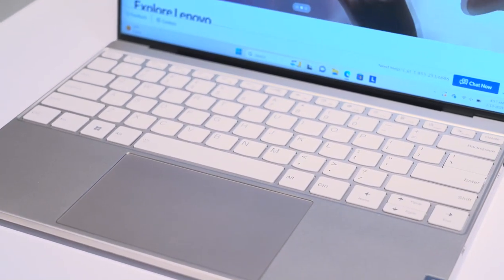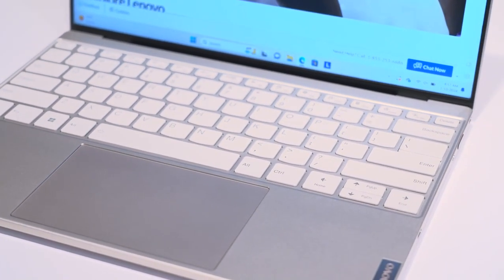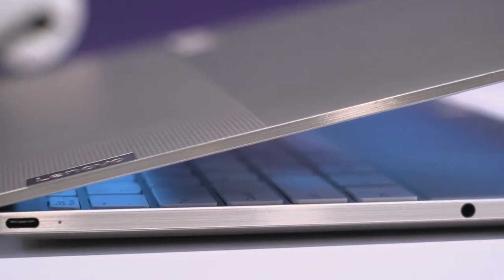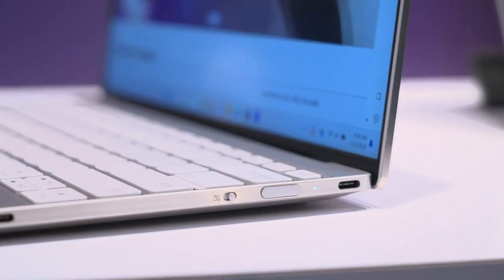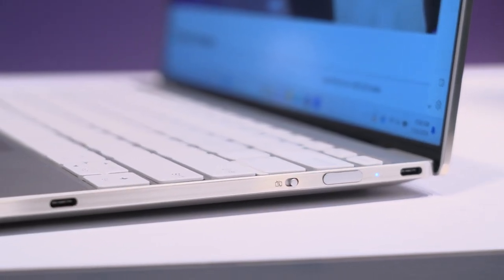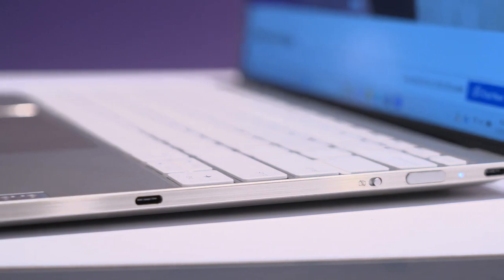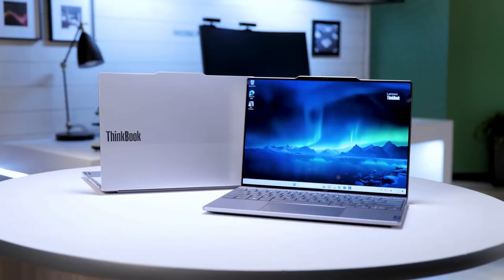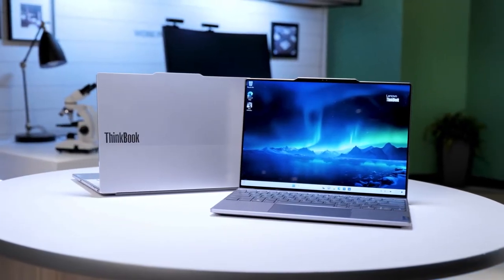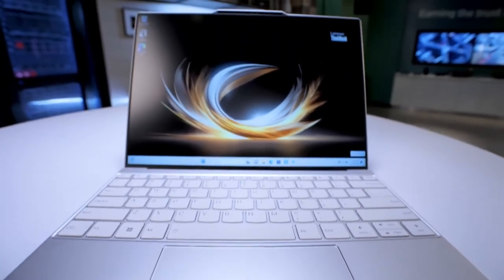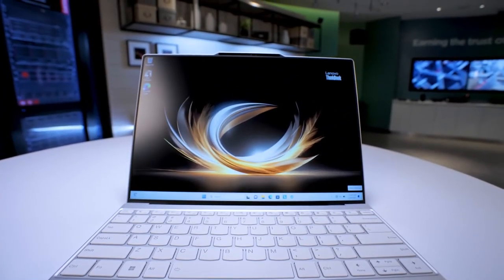This weighs just around 1 kg and the thickness is around 12.9 mm. It has three Thunderbolt ports you can connect seamlessly with 4K monitors and storage devices. It has an immersive screen with a 97% screen-to-body ratio, which makes viewing a great experience.